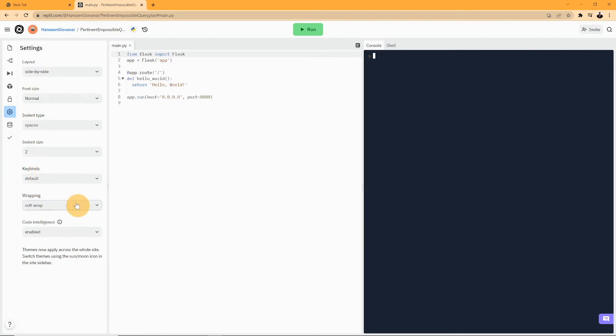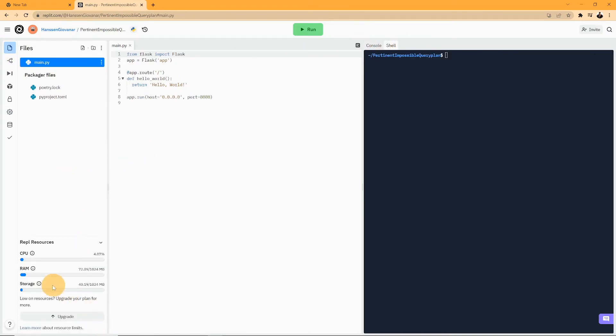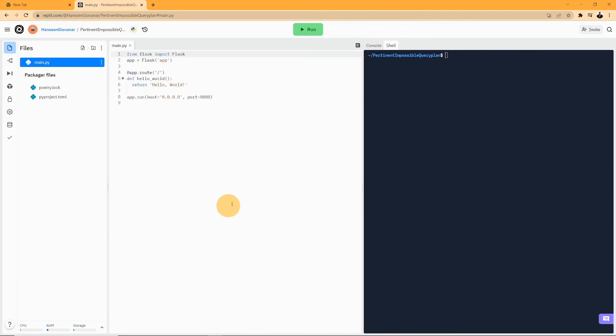Settings includes your font, layout, font size, indent type, indent size, and many more. You would also be provided with the idle console and shell. On the bottom, you can also see the amount of CPU, RAM, and storage that your program is currently taking.